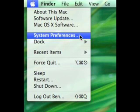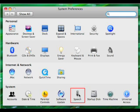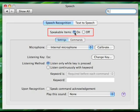First, we have to go to System Preferences, then click on Speech. Where Speakable Items is, you want to click on. And now a little icon that looks like this will be on your screen.